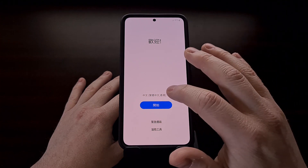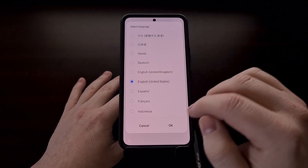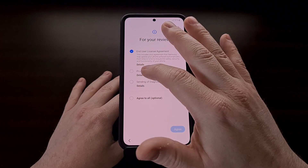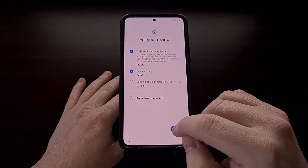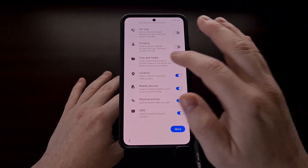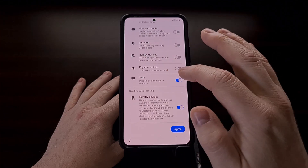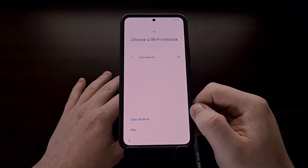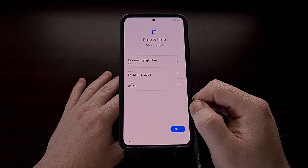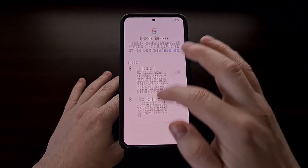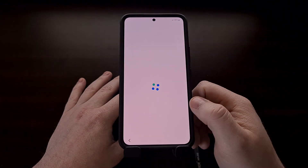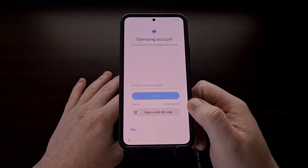Which we can then bypass really quickly. And this is going to get us into Android, where we can confirm the status of our bootloader.